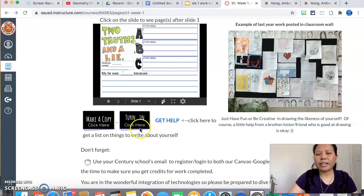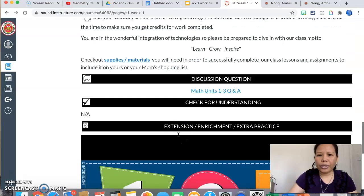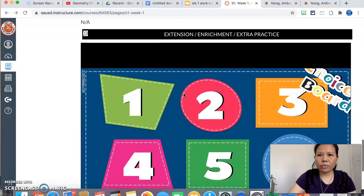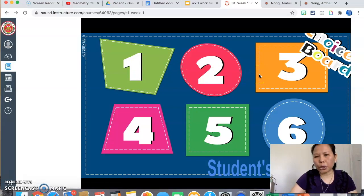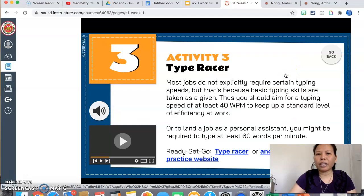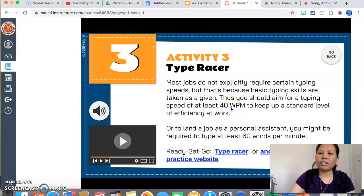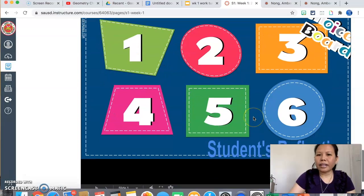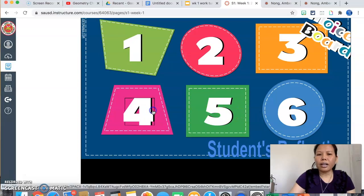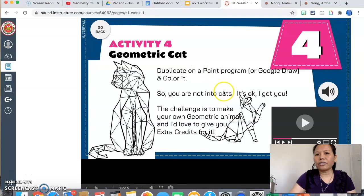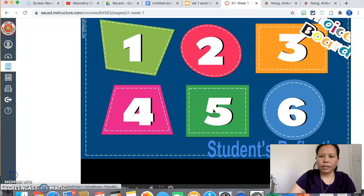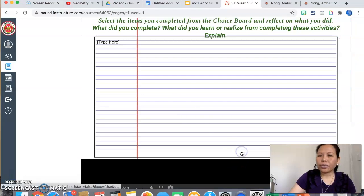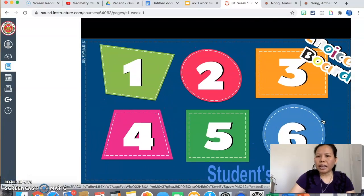All right, now we are going to scroll down to the extension and enrichment or extra practice. Done with your work early? You can go ahead and click on any of these to work on. Okay, so let me go ahead and click on Type Racer. It's asking you to type and test yourself to see how many words per minute you can type. Here you can go back and let's say I don't like that choice, I want to do something else. You can click on number four and click on geometric cat, and maybe you're into drawing and coloring. When you're done with the activity, you can go ahead and click on student reflection. Okay, click on Choice Board to go back on Choice Board. And we are going to have a place to turn in your activity here.